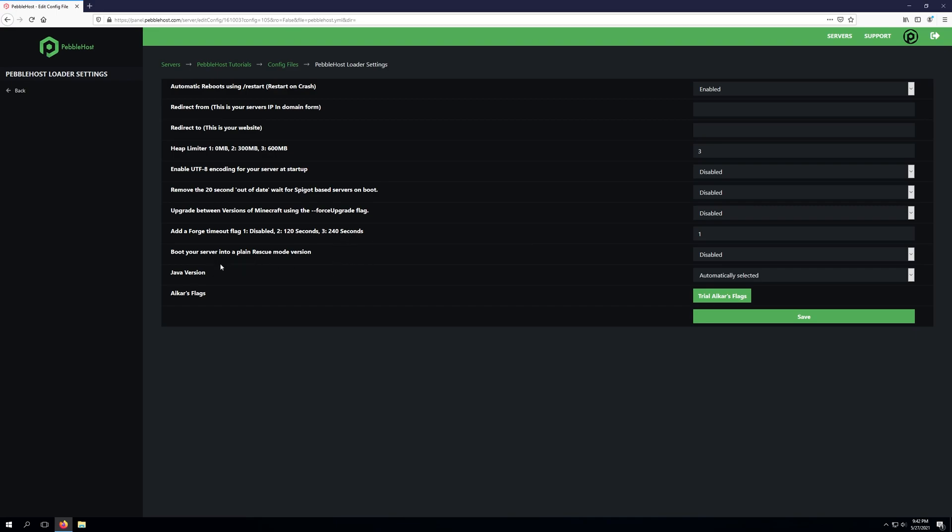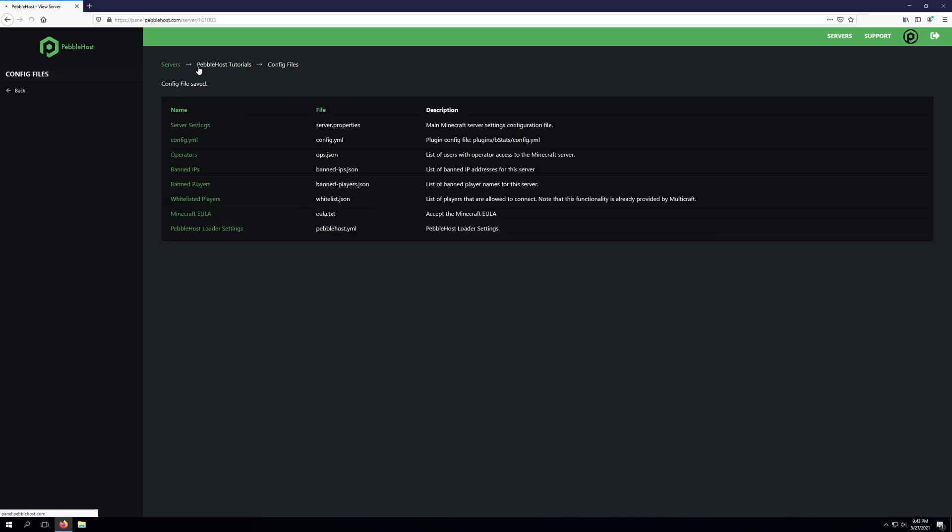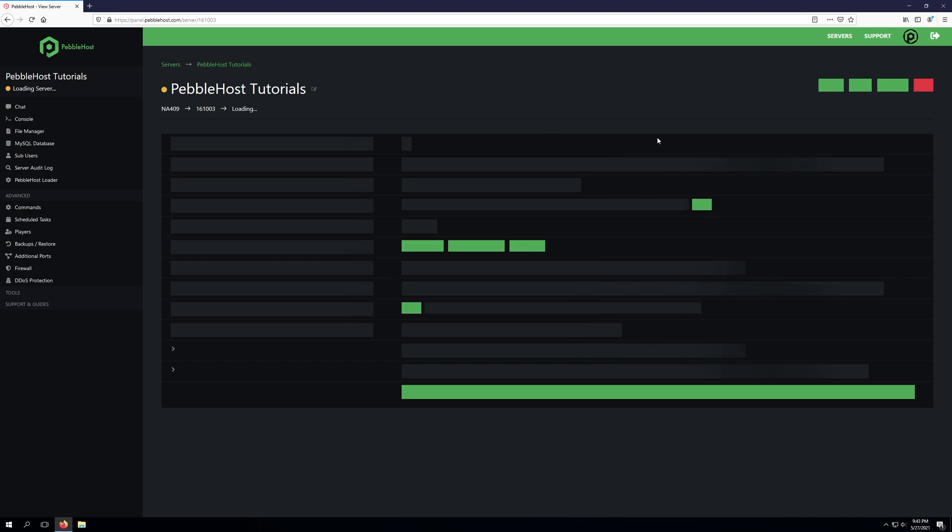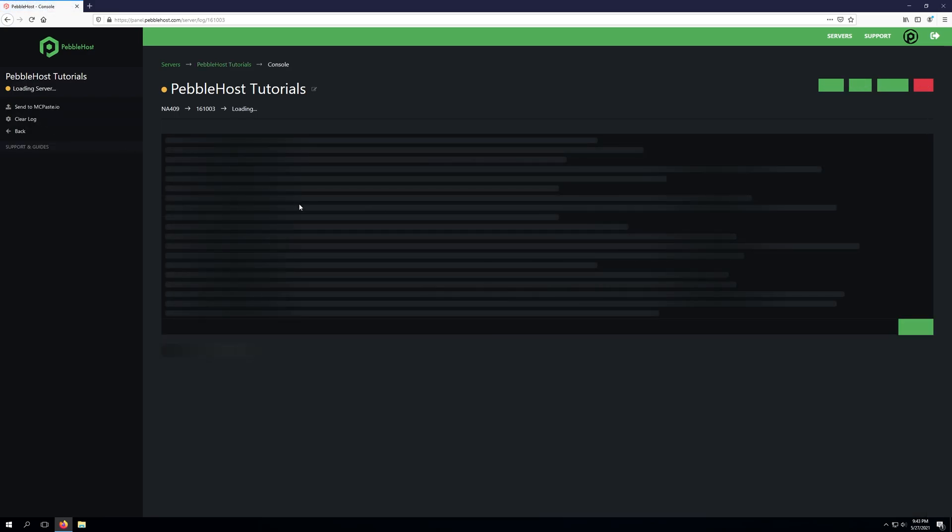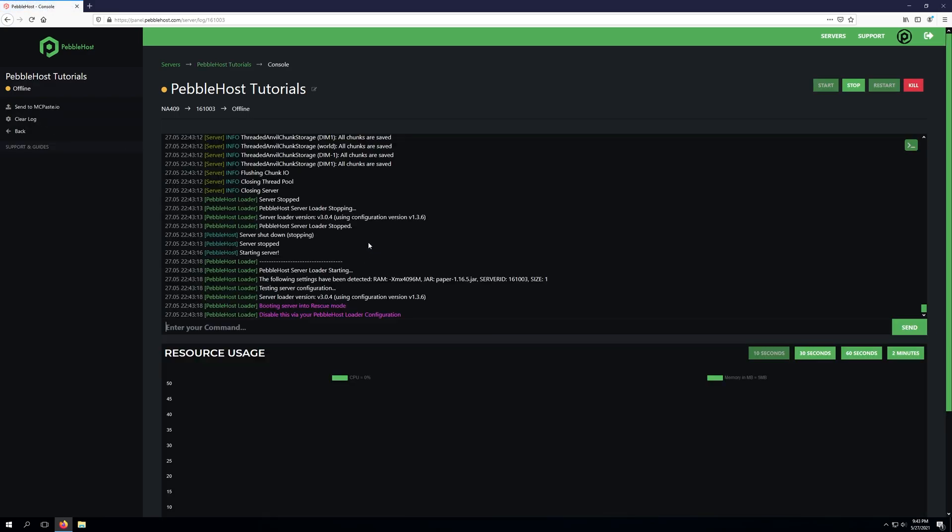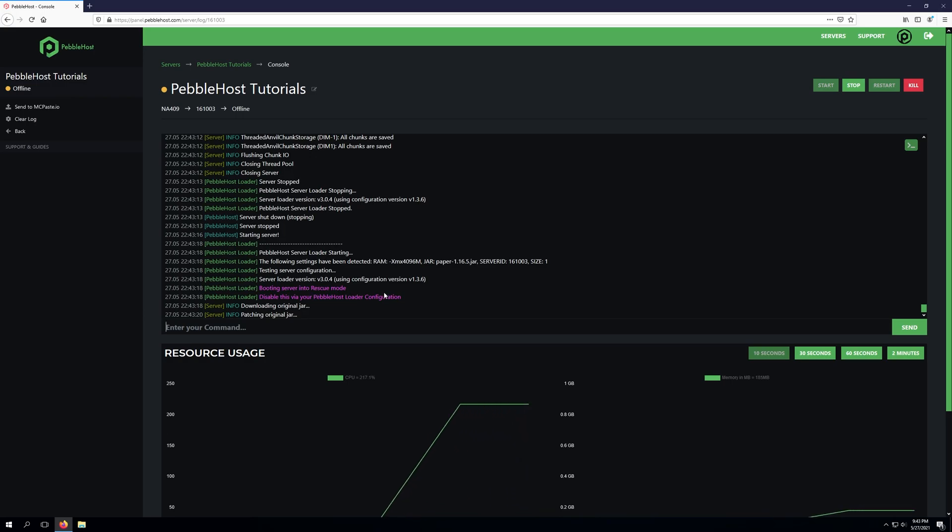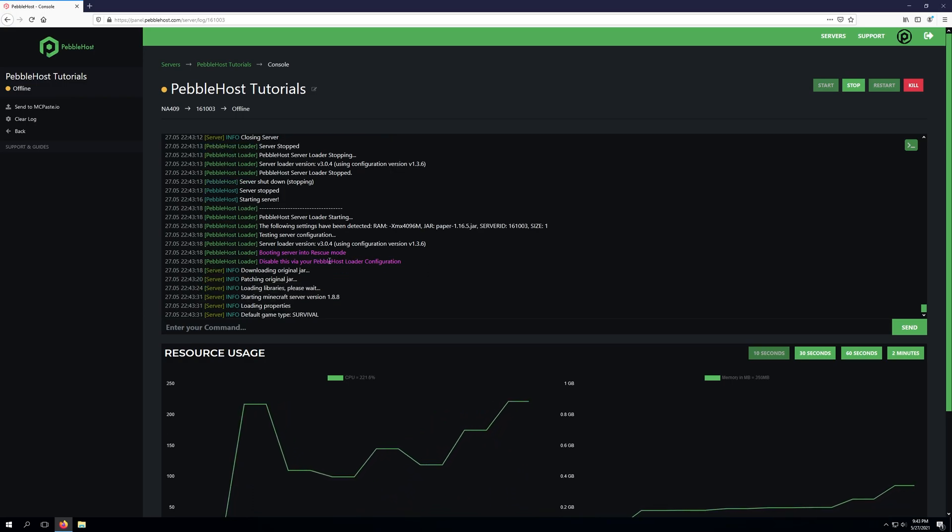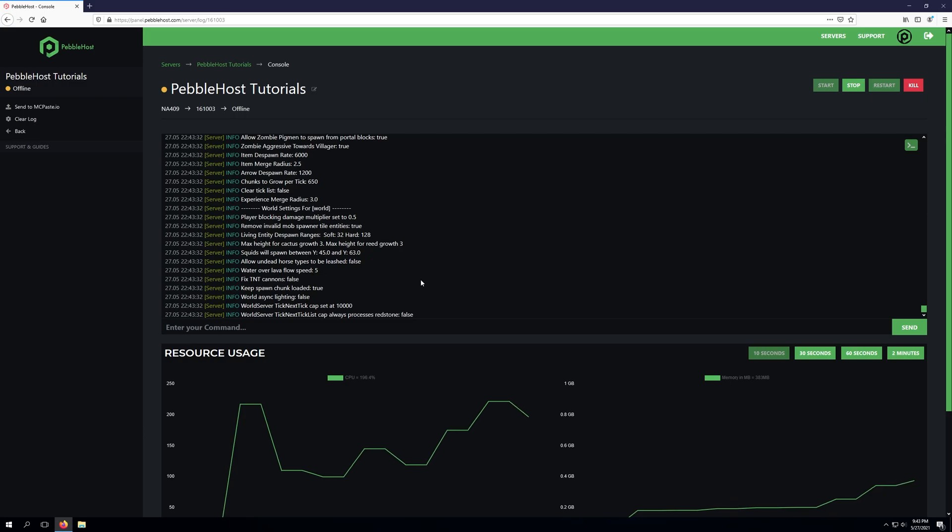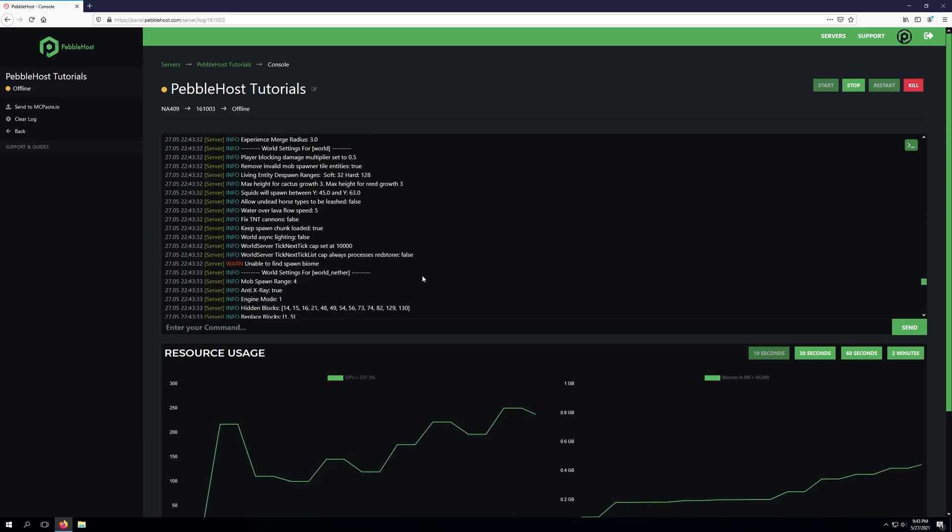The next setting is boot your server into a plain rescue mode version. This will allow us to put our server into rescue mode or a clean environment where we can ensure that there's nothing going on with the server itself. If we enable this and click save, we'll go back to the main server panel page and restart our server. As you can see currently we're running paper 1.16.5 but if we go to the server console it's going to boot our server into rescue mode. It does say we will need to disable this in the pebblehost loader configuration once we are done with rescue mode.